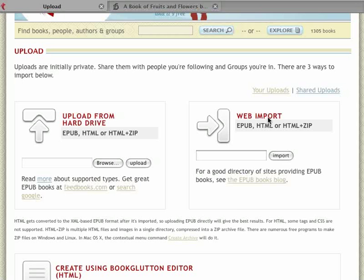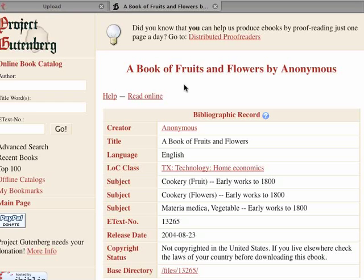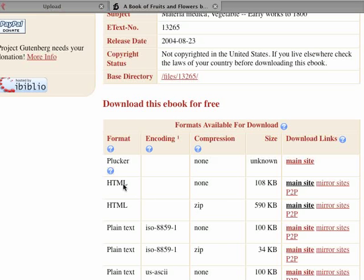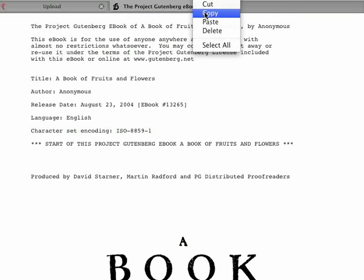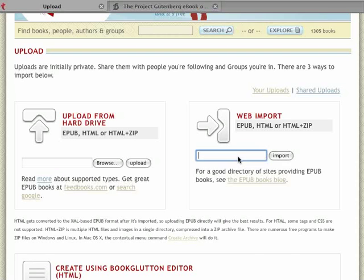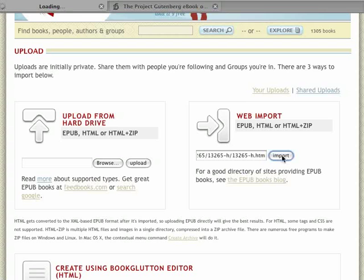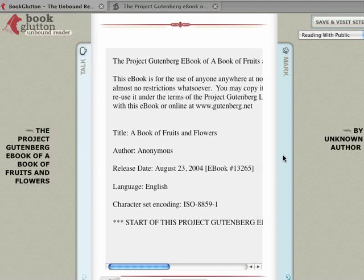So let's start with the web import. I'm going to go to Gutenberg and I've picked a book called A Book of Fruits and Flowers. You'll notice there's an HTML and a zipped HTML file here. I'm going to start with just the straight HTML — it's going to take me to that book. I'm going to copy the URL, paste it in there, and click Import. It just takes a second to go grab that content and it's going to refresh. There it is, refreshed in the reader.